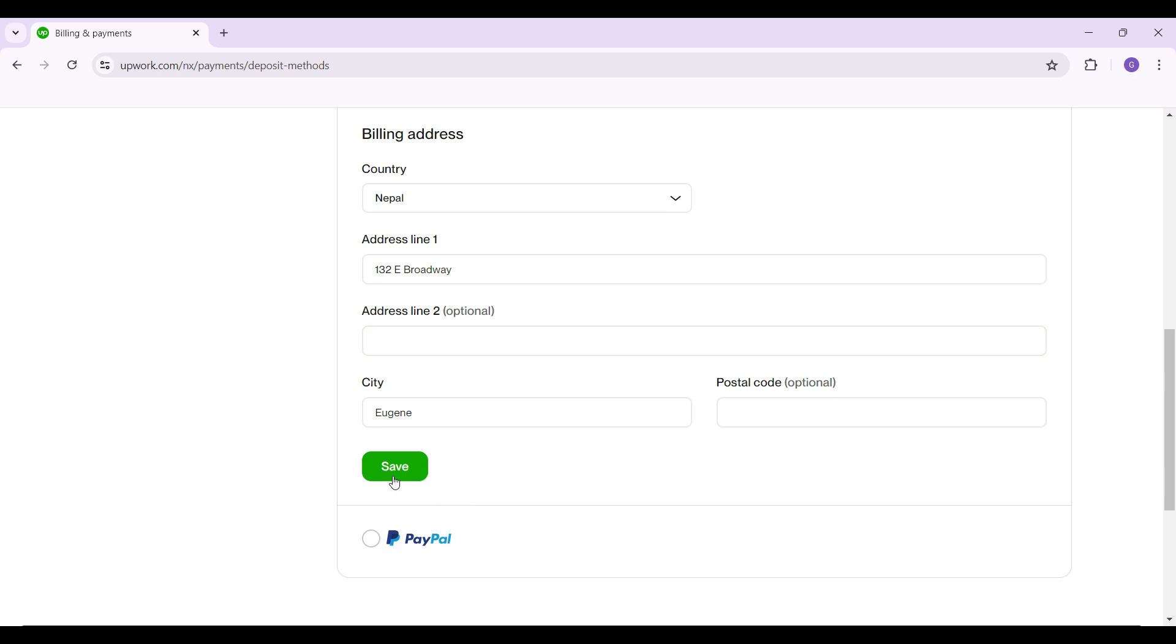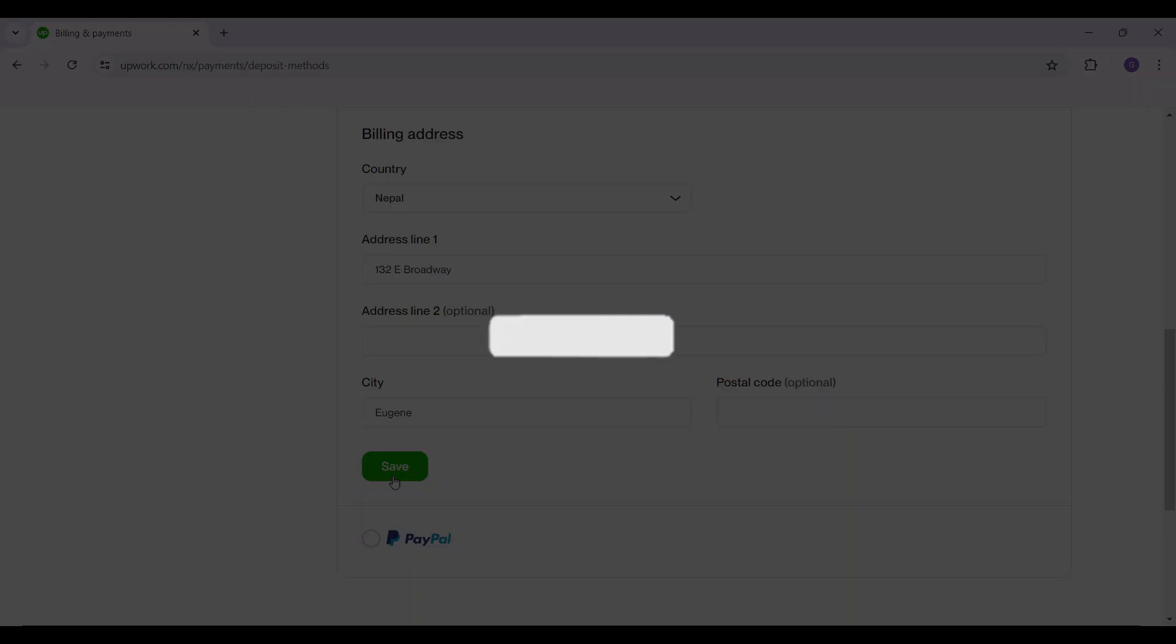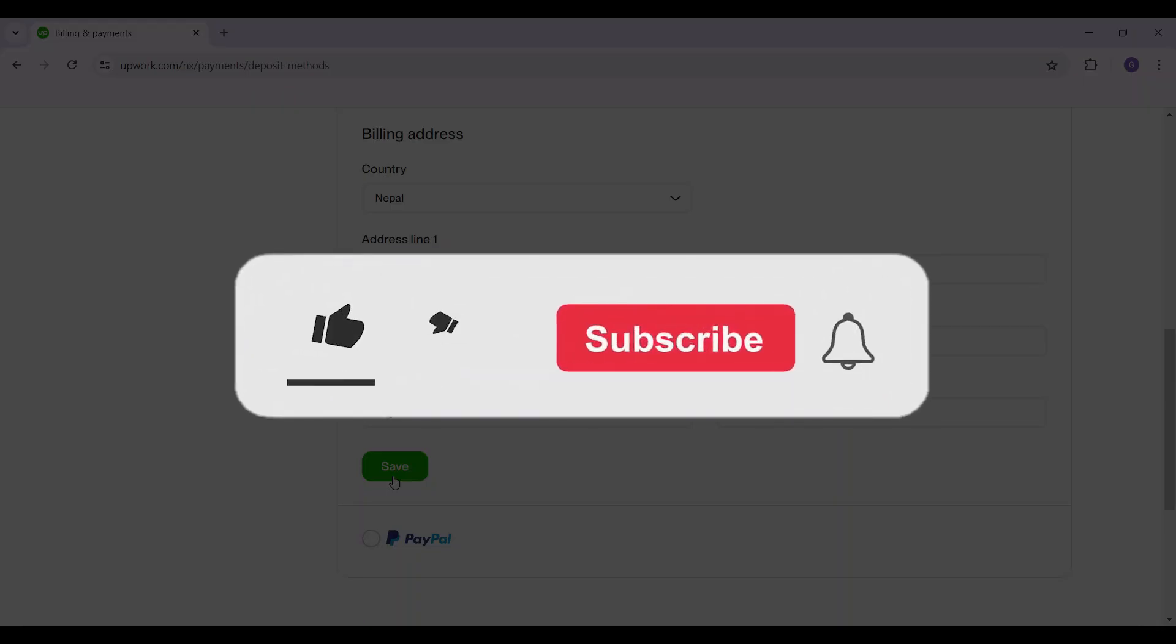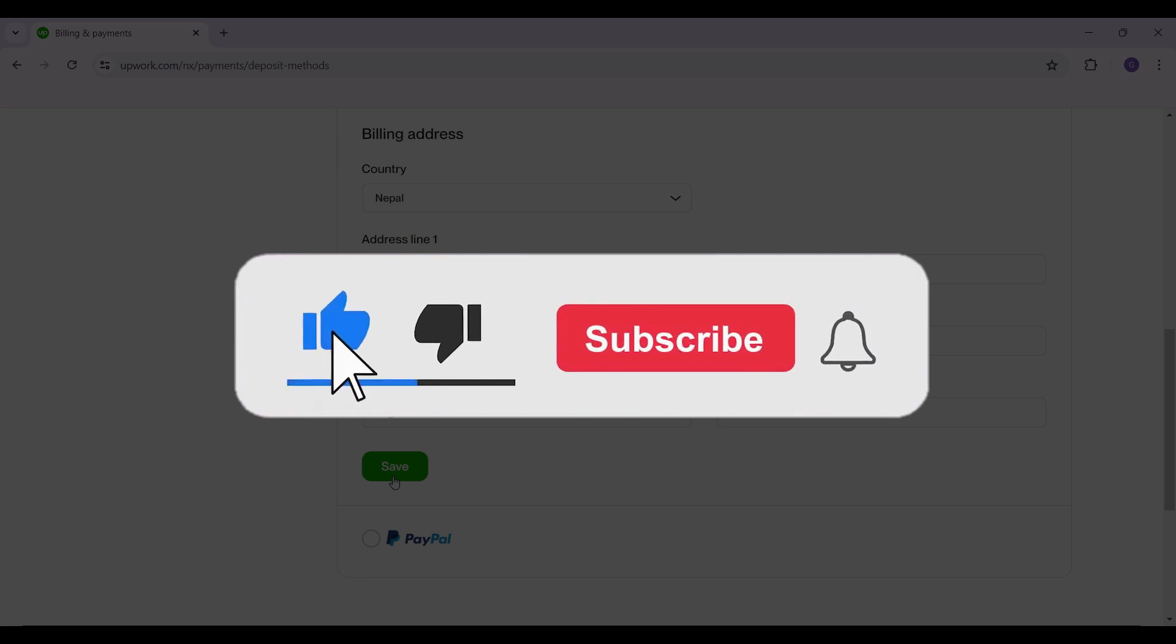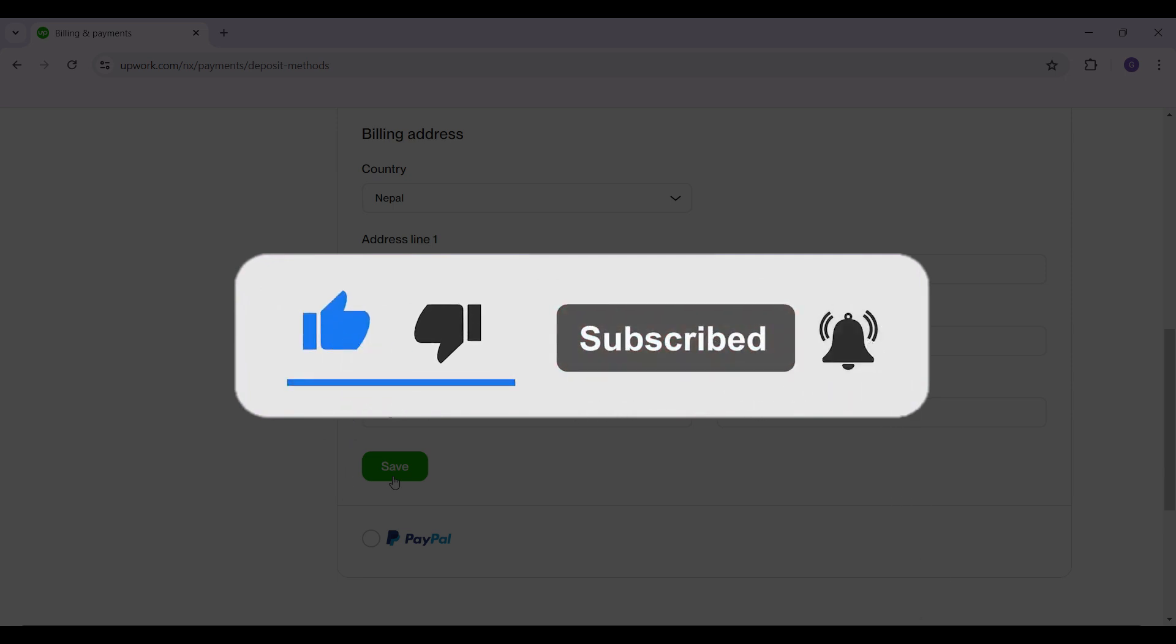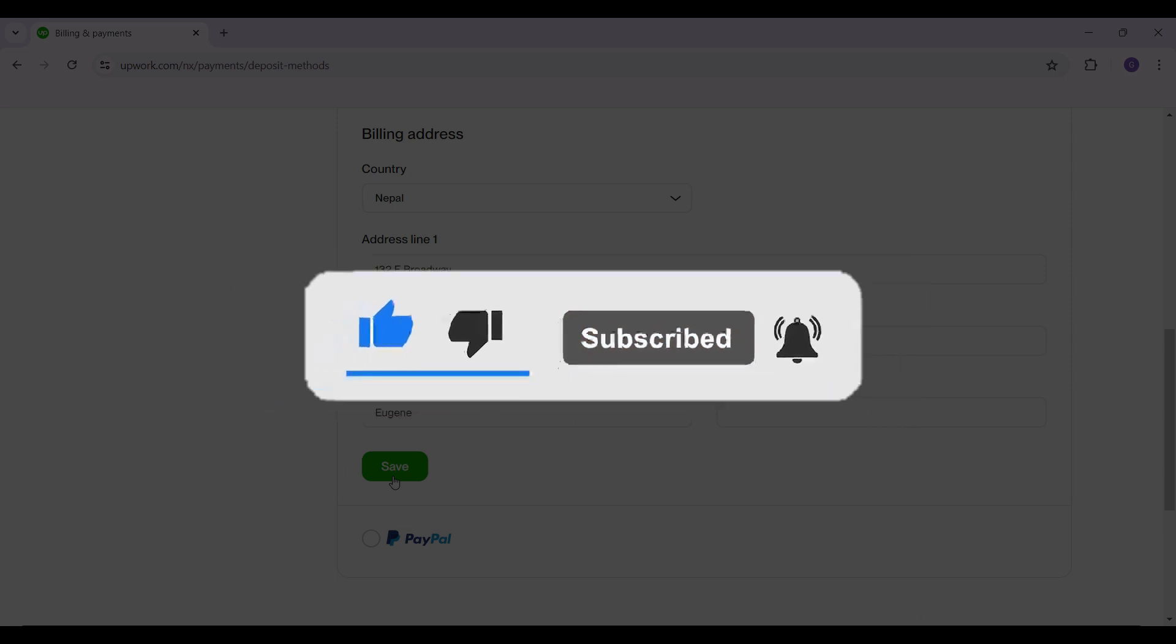Hope you guys found this video informative. For more content like this, remember to like, share and subscribe. Your support fuels us. Until next time, thank you.